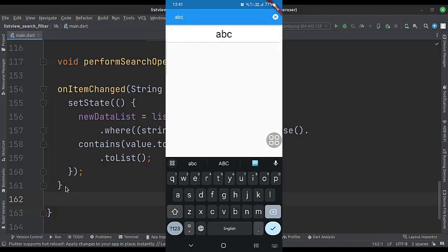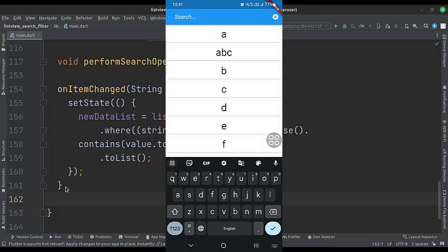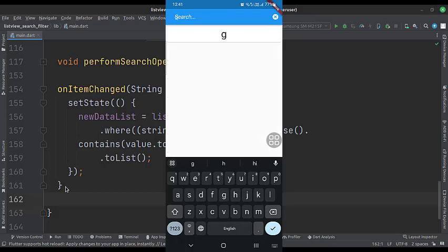So that's it. That's how you can create a list view with a search filter in Flutter Android. Thank you.